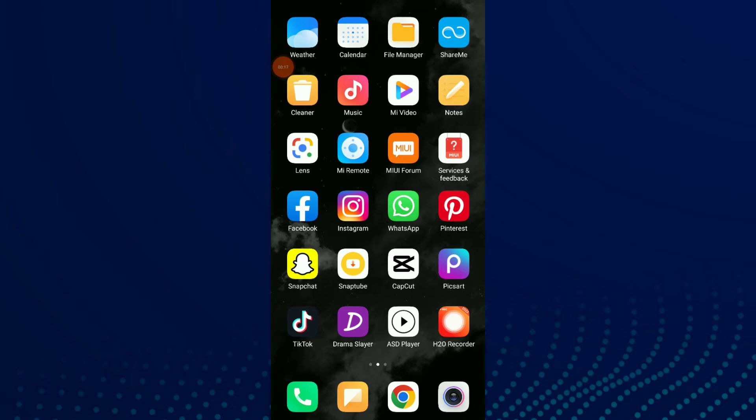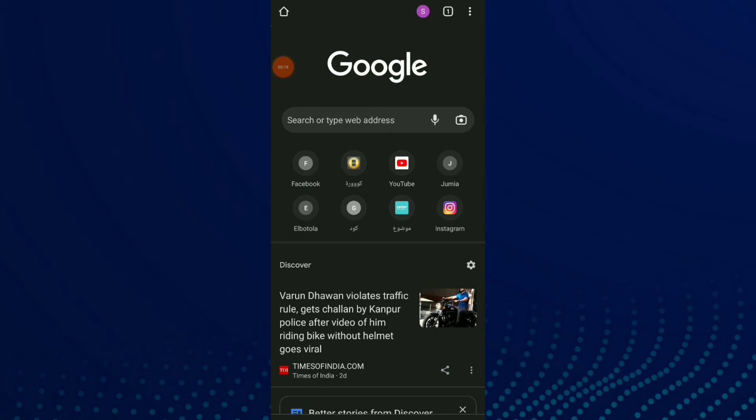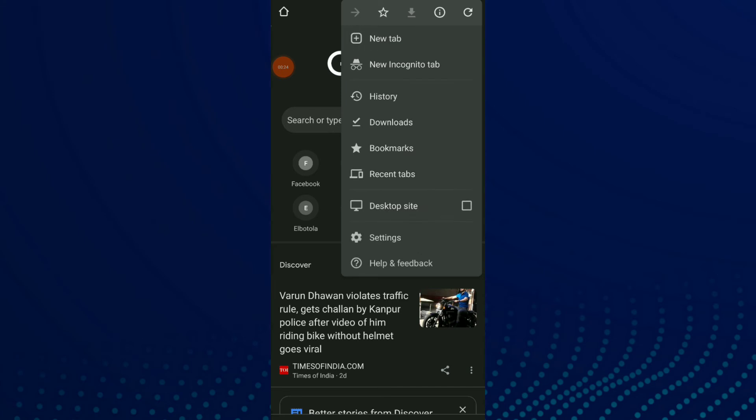First thing, go to your Google Chrome, now click on those three points up there and click on settings.